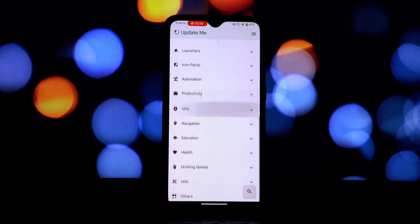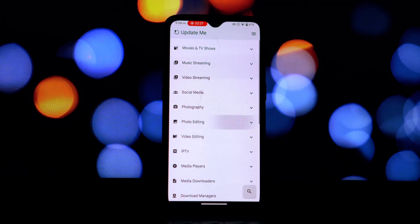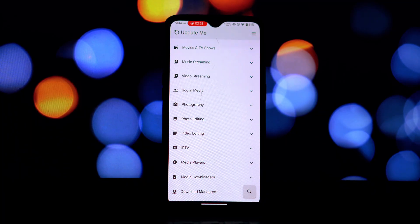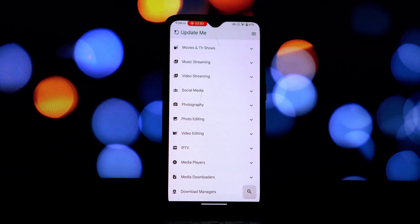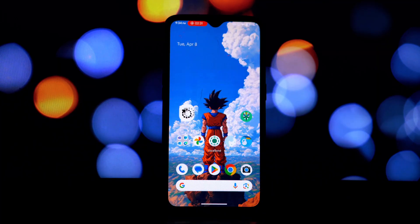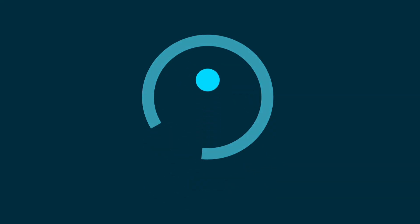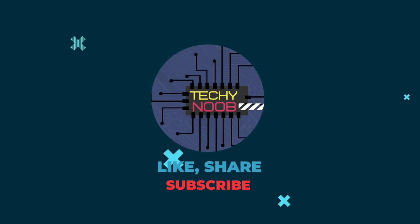So that's our look at the Update Me app. What are your thoughts on apps that provide access to modded software? Let us know in the comments below. Remember to like this video and subscribe for more app reviews and tech discussions. Thanks for watching and we'll see you in the next one.